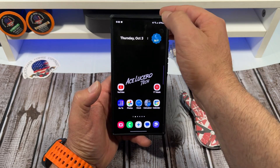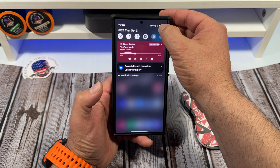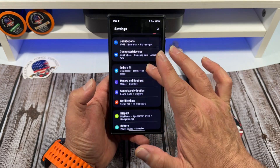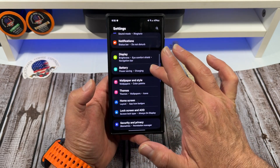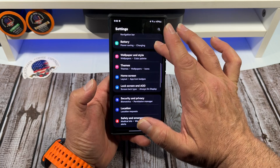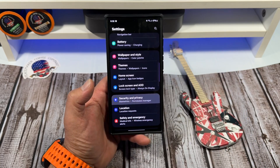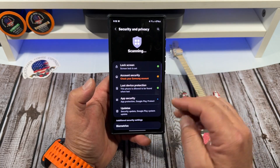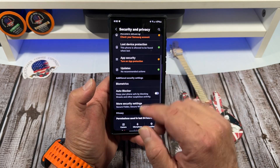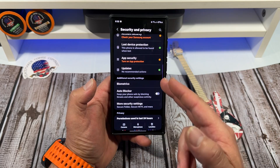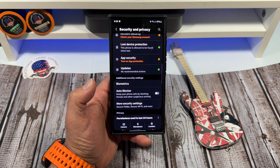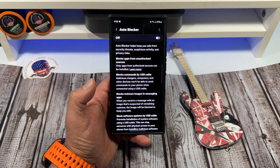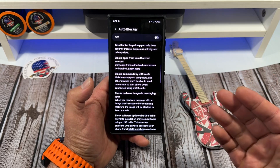Let me show you how to get to it first. Come over here, go to your Settings, come on down to Security, then once you go to Security, come down here to something called Auto Blocker. Tap on Auto Blocker and here we are.